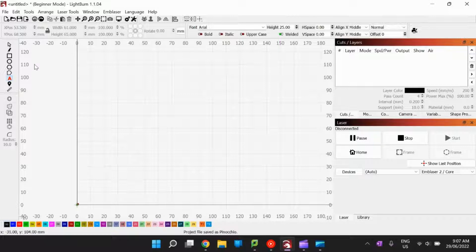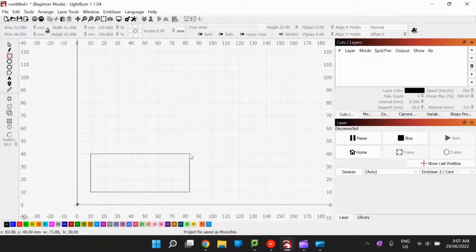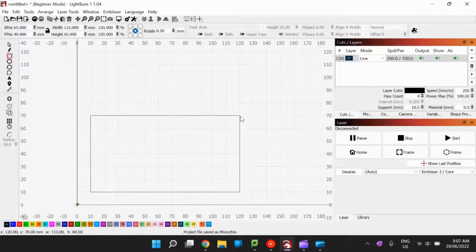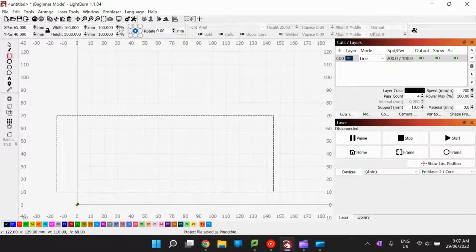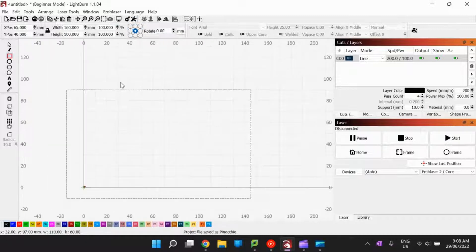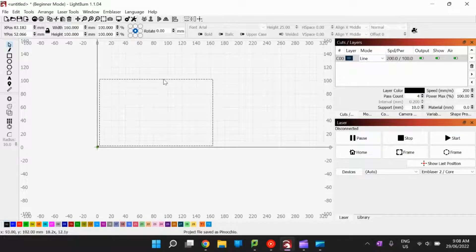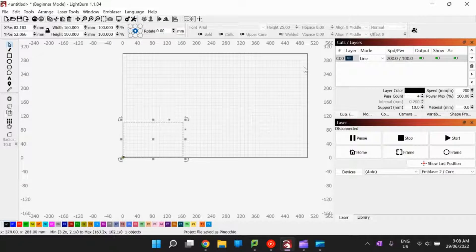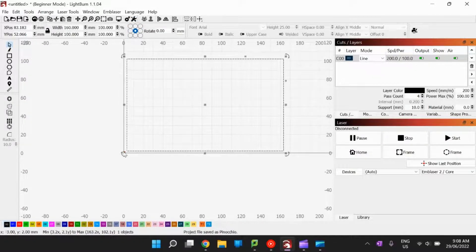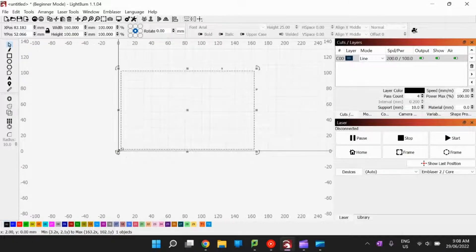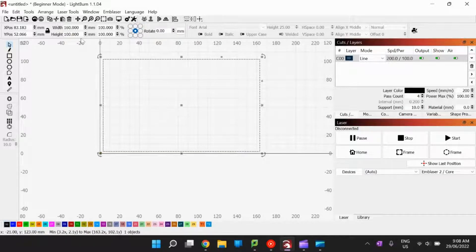The first thing we're going to do is develop the base shape using the rectangle tool — 160 millimeters wide by 100 millimeters high. Click the square tool, drag across to create a rectangle, then set the width to 160mm and the height to 100mm. Using the cursor tool, pull it right into the corner because that's the home corner where the laser cutter begins its cuts. The closer to that corner, the less timber we'll waste.